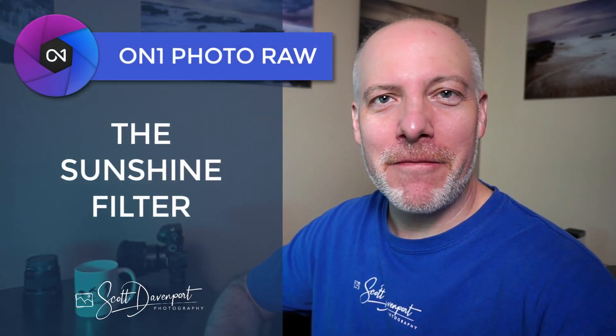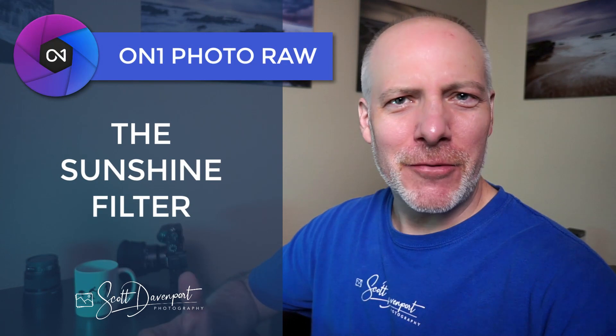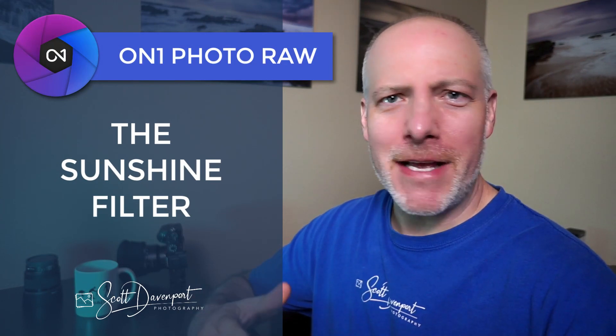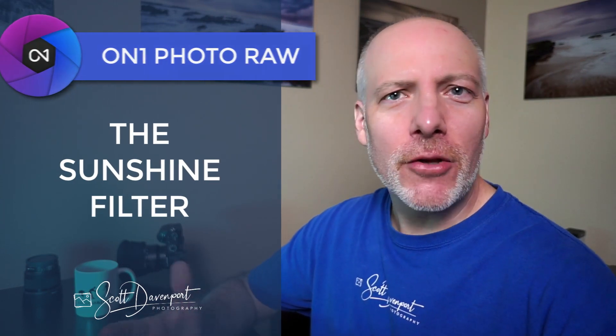Hi gang, Scott here. In this video, we'll take a look at the sunshine filter in On One Effects. This filter adds a sunshiny glow to your photos. It enriches colors a little bit, adds a little bit of contrast. I'll show you what the controls are. There's just a handful of them and an example of it in action.